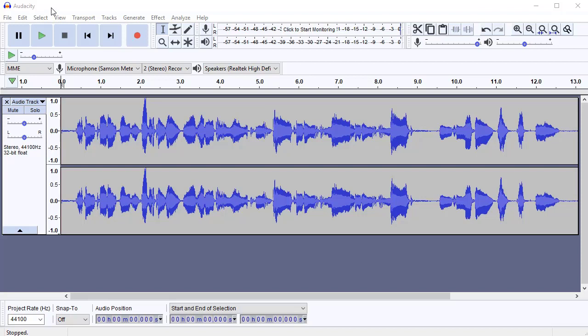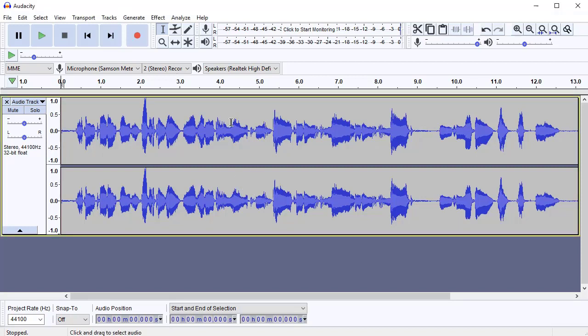By processing, I mean anything that changes the sound, so normalization, equalization, compression, limiting, that kind of thing. So once you've got your recording in here,